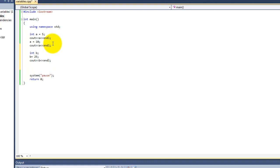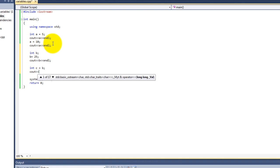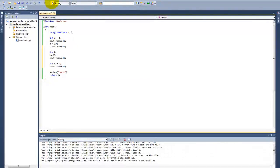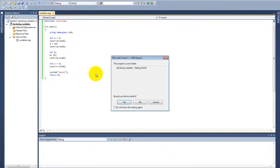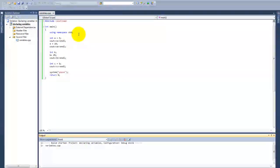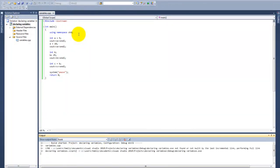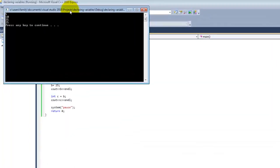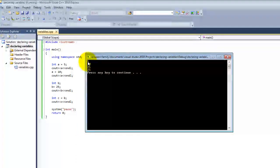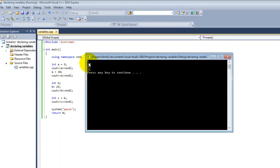Variables can also inherit values from other variables. int c equals b, so now the variable c inherits the value from b. If we print that out, we now get a list of values. As you can see: 10, 5, 10, 25, and 25.